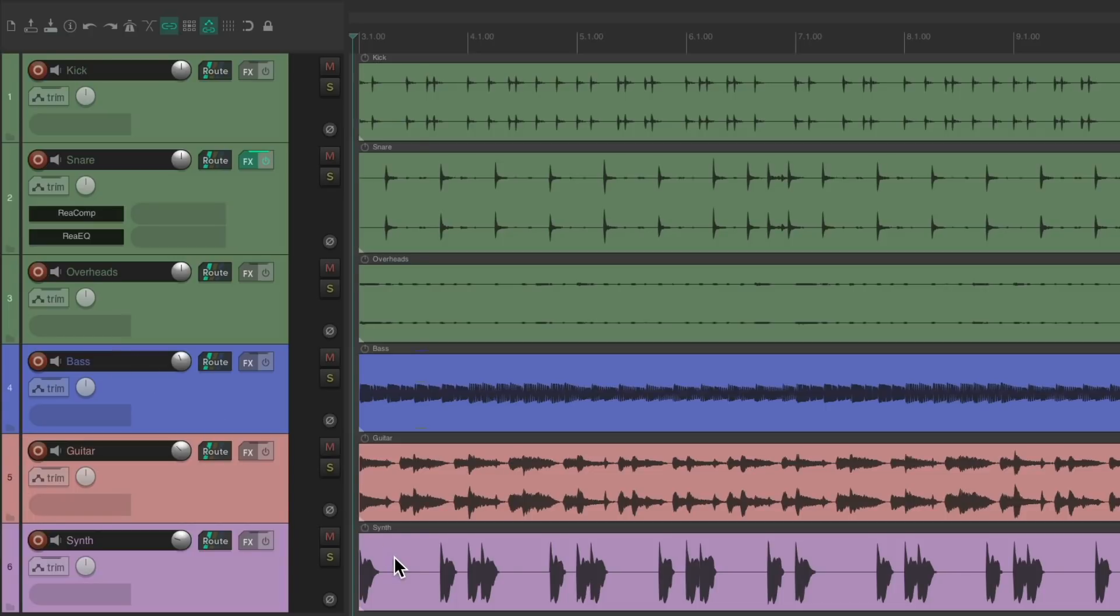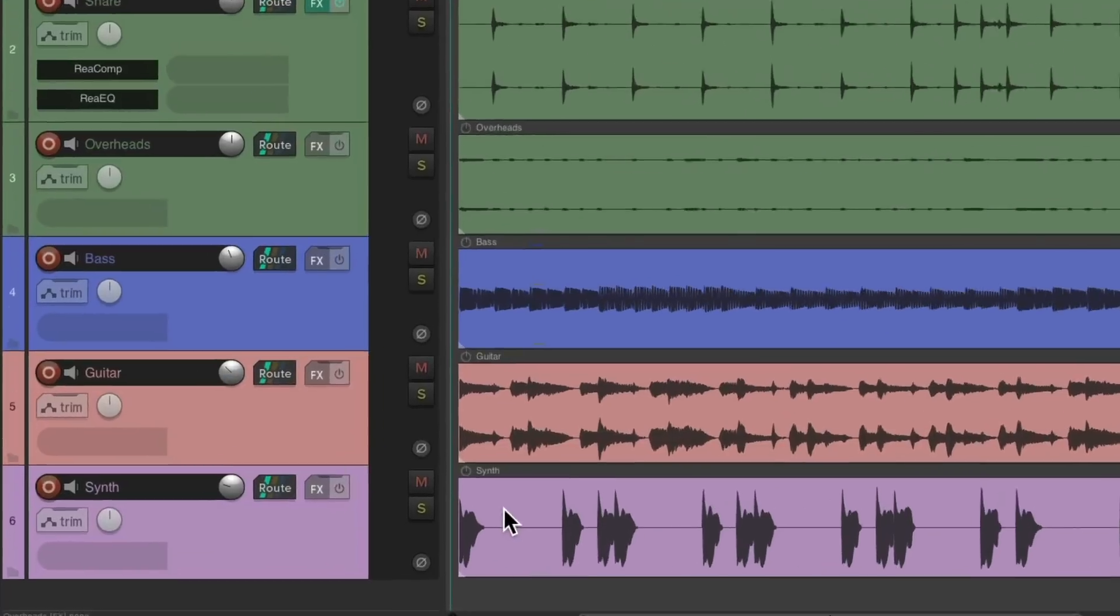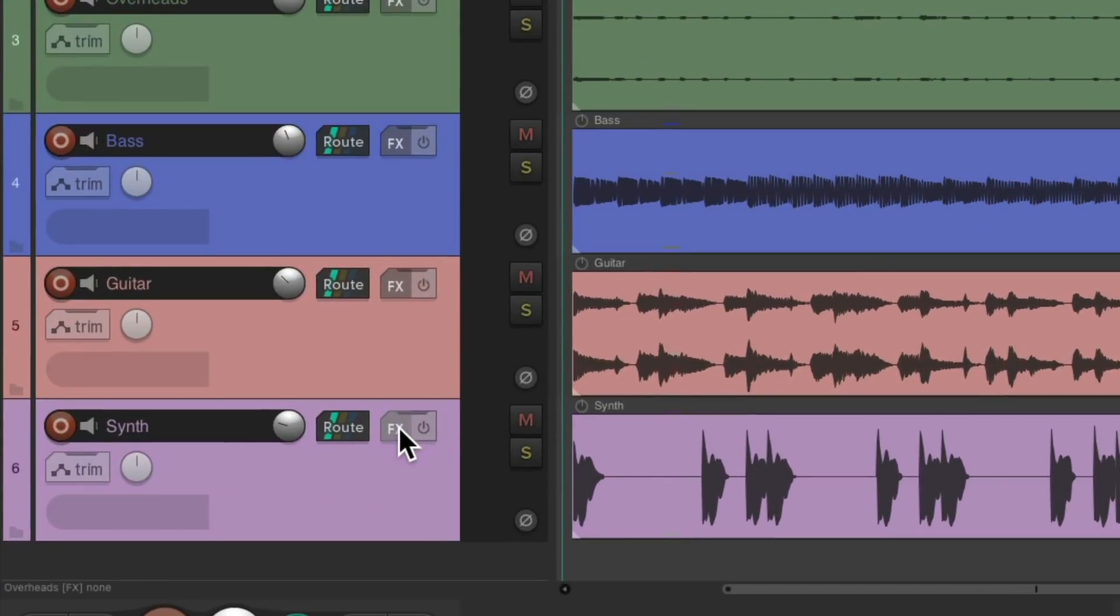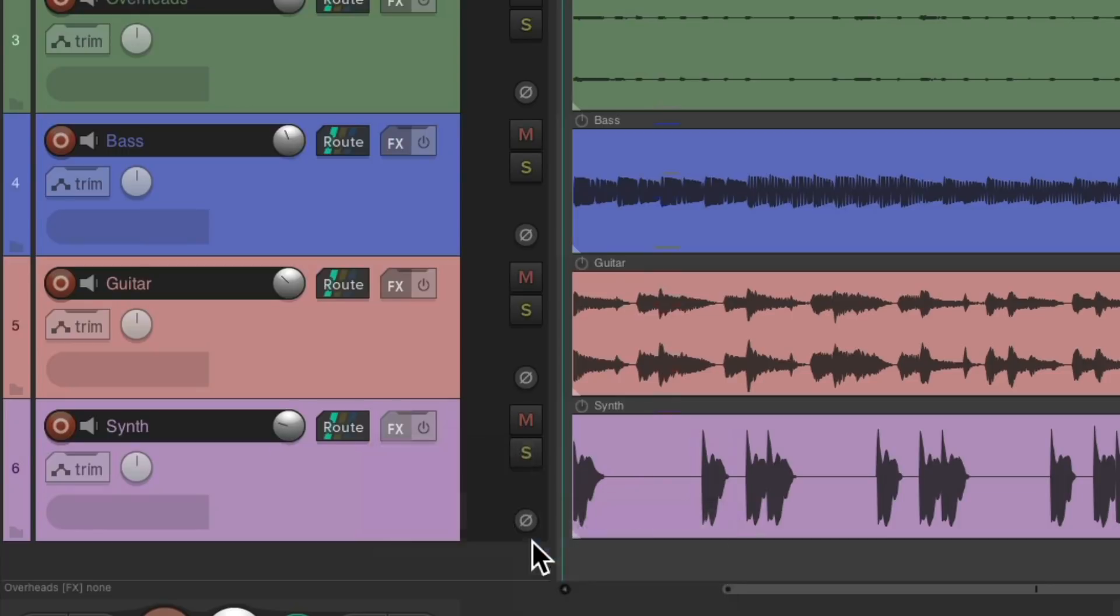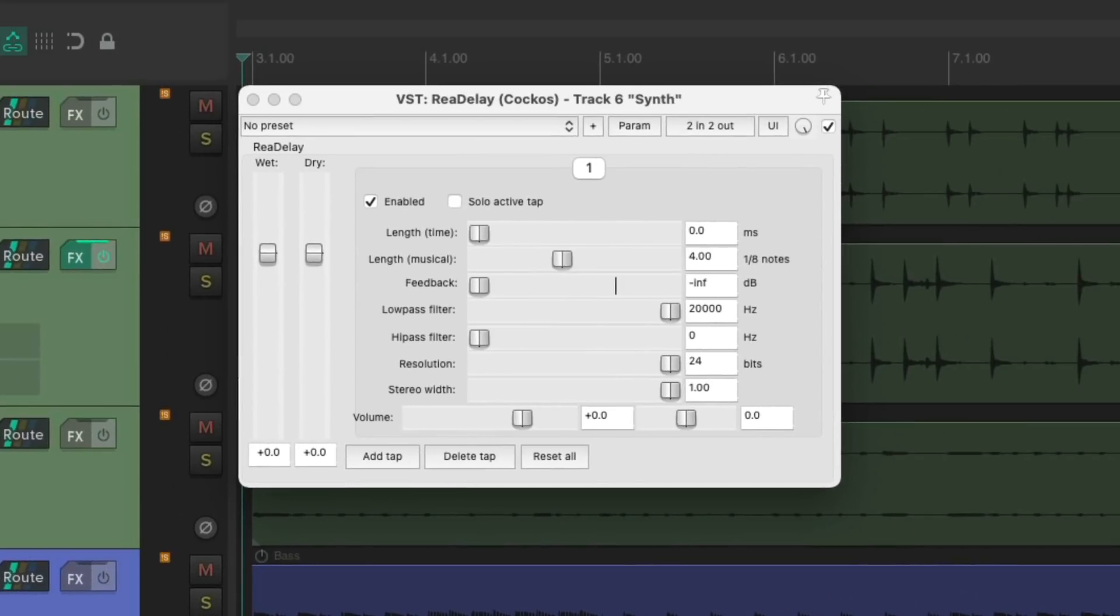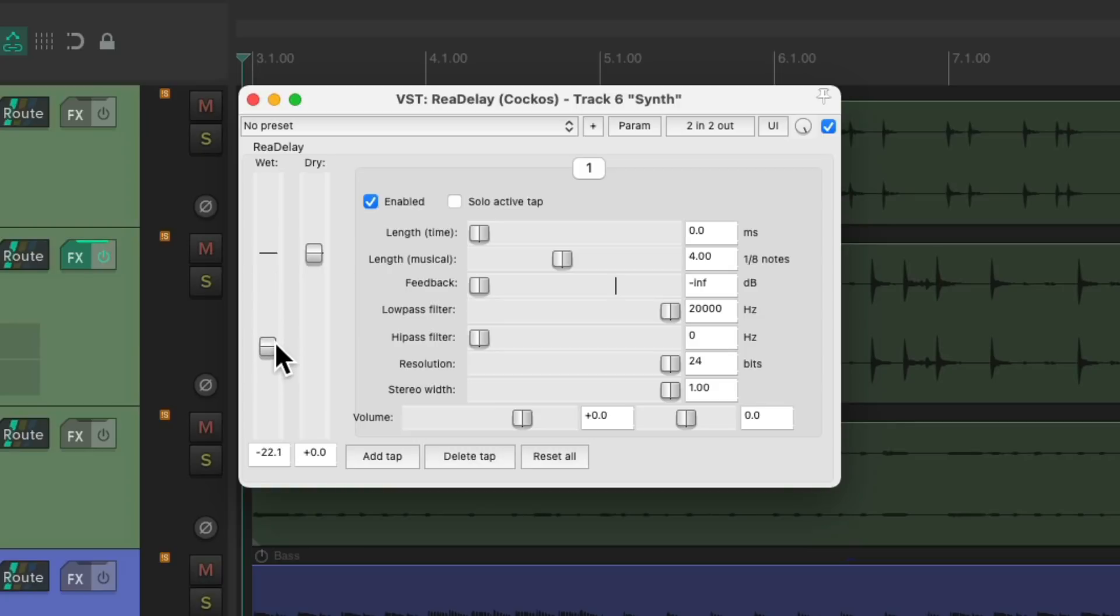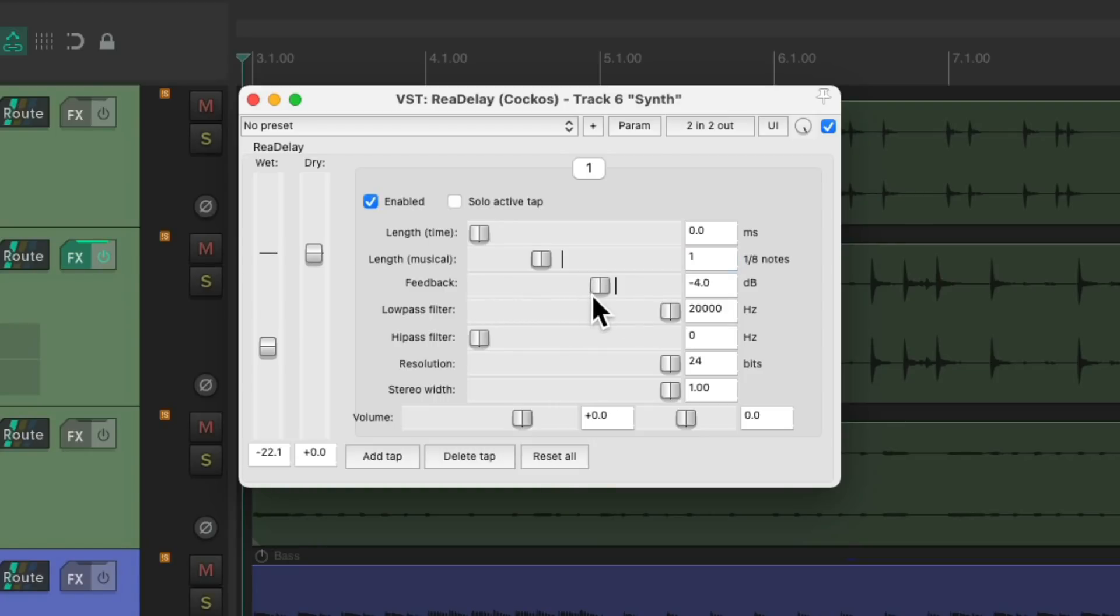For example, with the Synth, I want to put a Reverb and a Delay just on the Synth. So instead of creating an Effect Send and Return, I'm just going to put it right on this Track. Go to the Effects, we'll choose Rear Delay. And because we're putting this right on this Track, we're going to leave the Dry Sound on and adjust the Wet Sound based on how much Effect we want. We'll change the Timing to be 1 8th note, bring up the Feedback for more Repeats, and let's see how it sounds with some Delay.